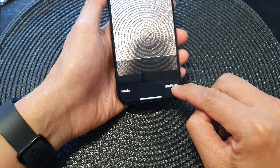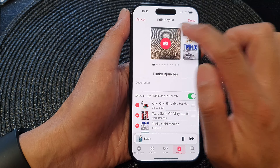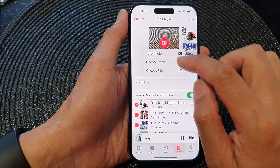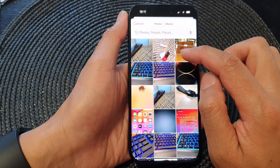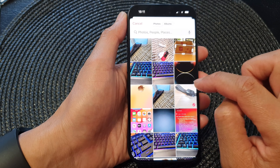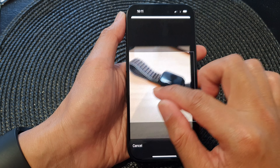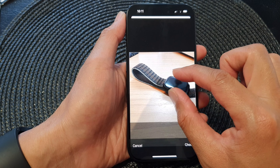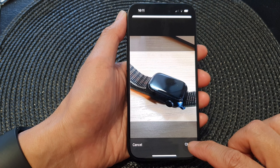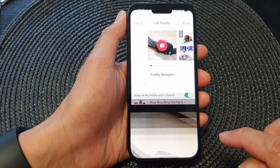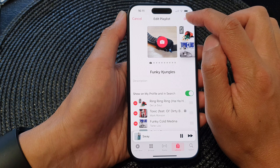In here you can select 'Take Photo', which will allow you to use the camera to take a picture and then choose 'Use Photo'. Otherwise, you can tap on the camera icon and select a picture from the photos library. Here I can select a picture from the photo library, then move it around and scale it to make it larger or smaller.